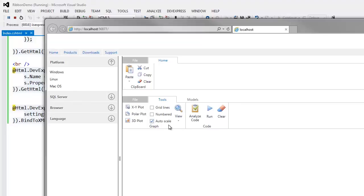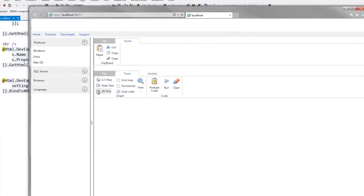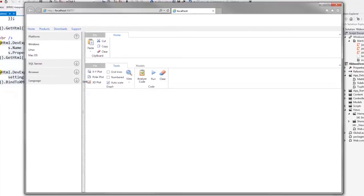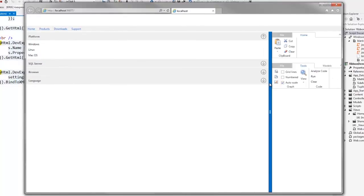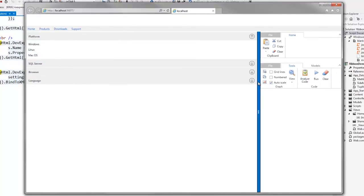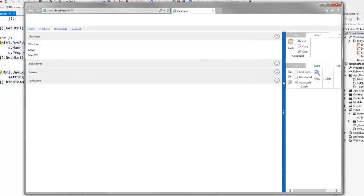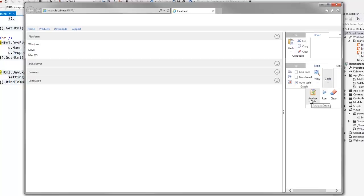The DevExpress MVC ribbon extension also supports an adaptive layout. So if the ribbon doesn't have enough space to display all of its items, the large size items will be displayed in a small size and groups will be collapsed. The ribbon can therefore be used effectively when running on mobile device browsers.